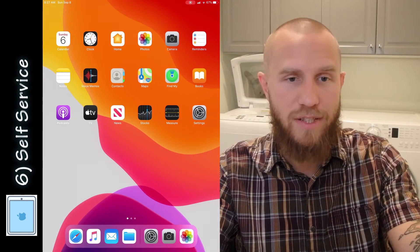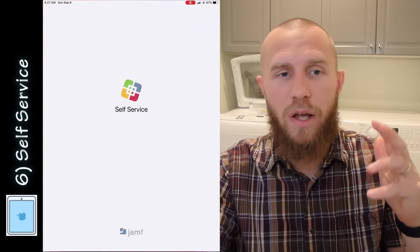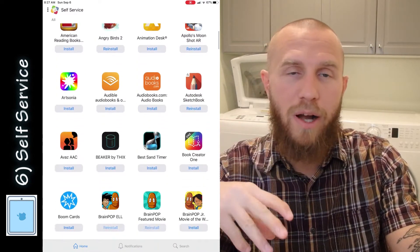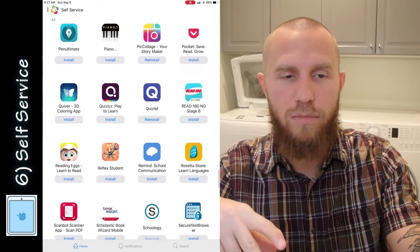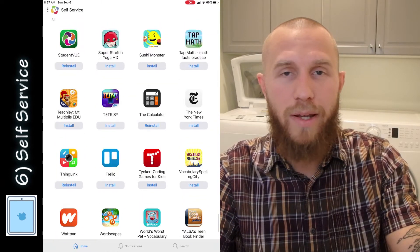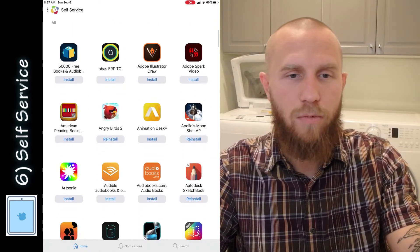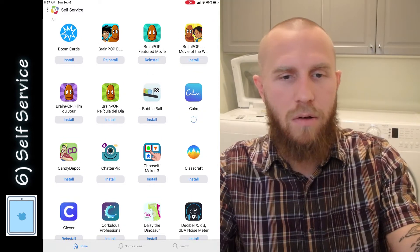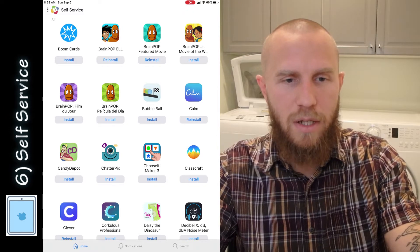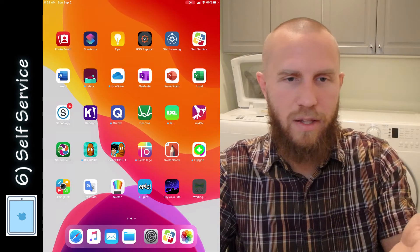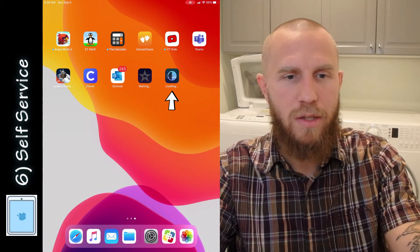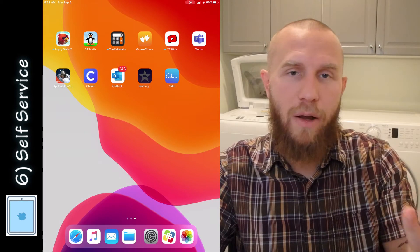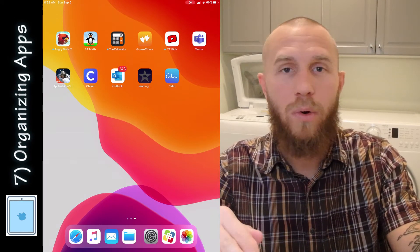The next thing I want to show you is the Self-Service app. This is where you can find a whole bunch of other apps — go ahead and tap Continue. This is where you'll find apps that you can download for your iPad. Some already come installed on your home screen, but there's a whole bunch to choose from — great academic apps that will be really helpful to you. I'm going to give you an example: here's one called Calm. I'll install Calm so you can see what happens. It is installed, but you have to go to your home screen to see that it is currently loading. Once it is finished loading, it will be installed onto your home screen and you can use it.